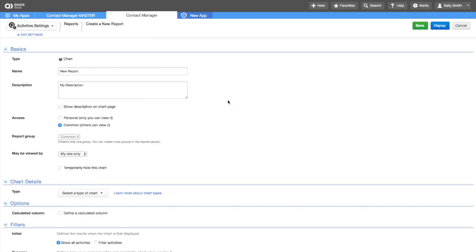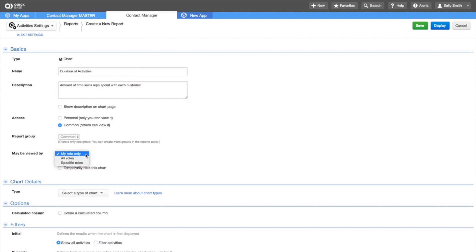Name the chart duration of activities and add a description. Select all roles so that others on Sally's team can access and view this chart.